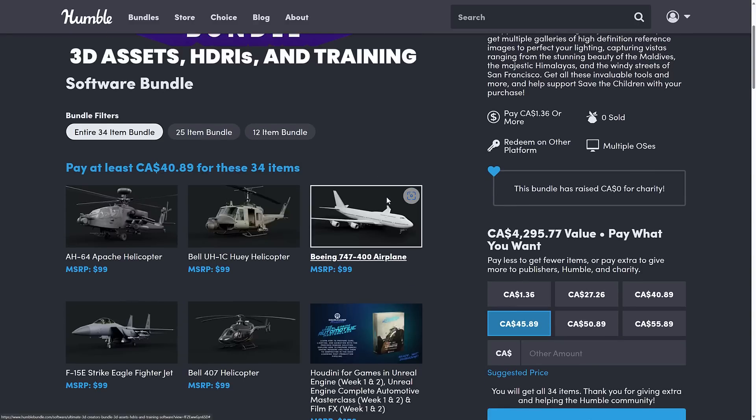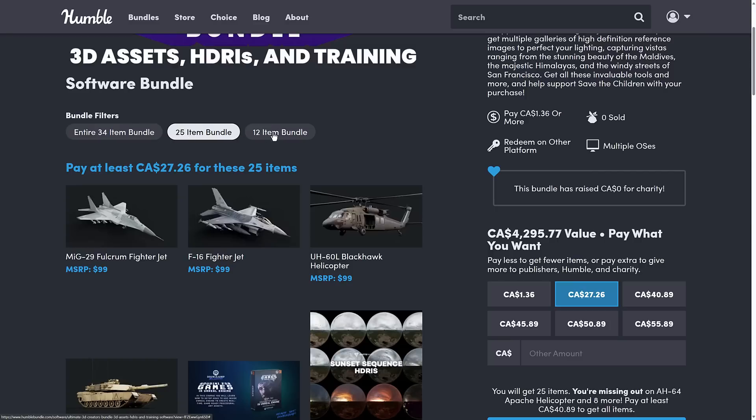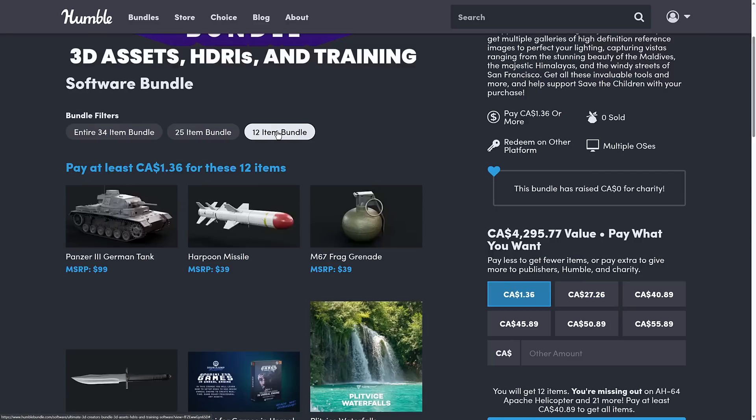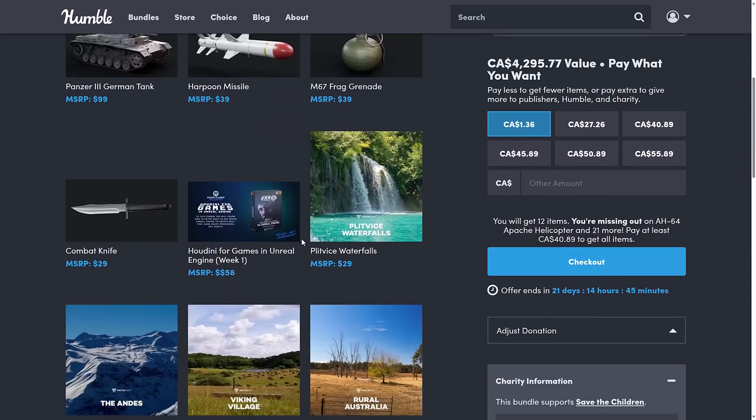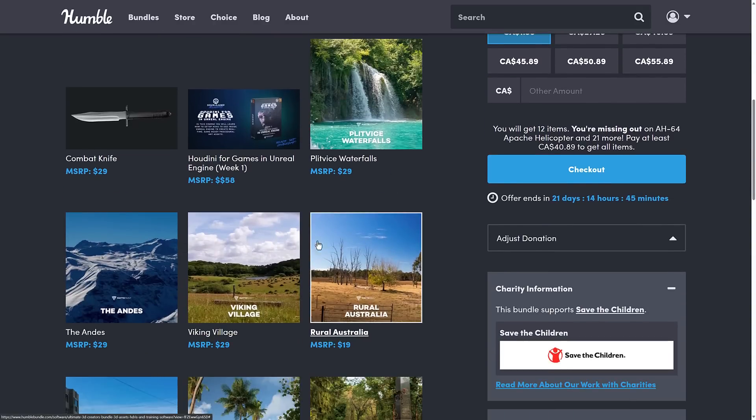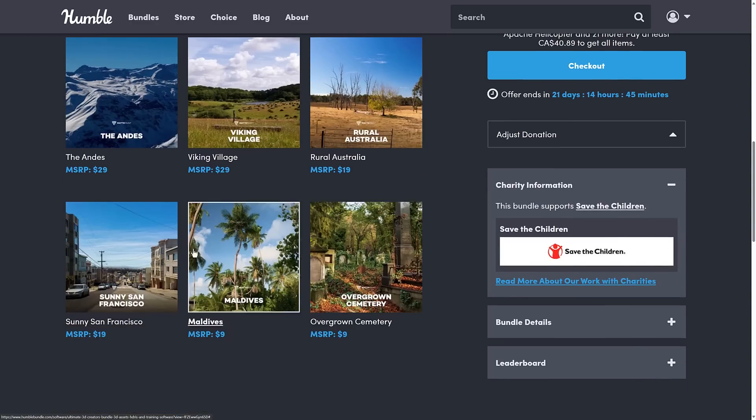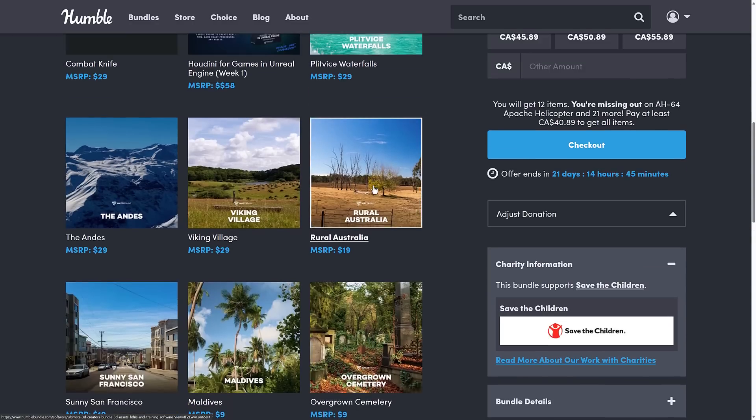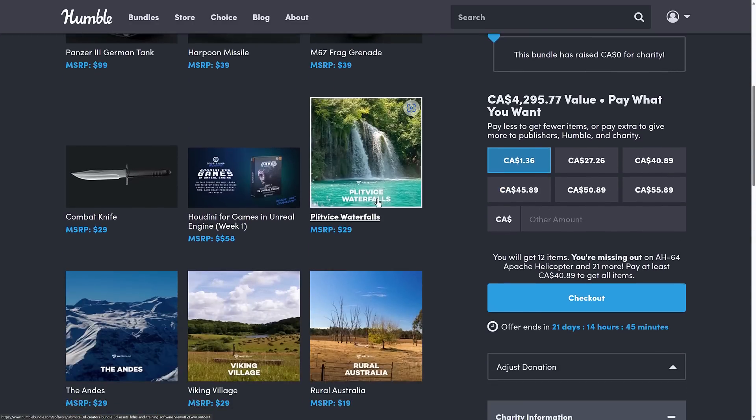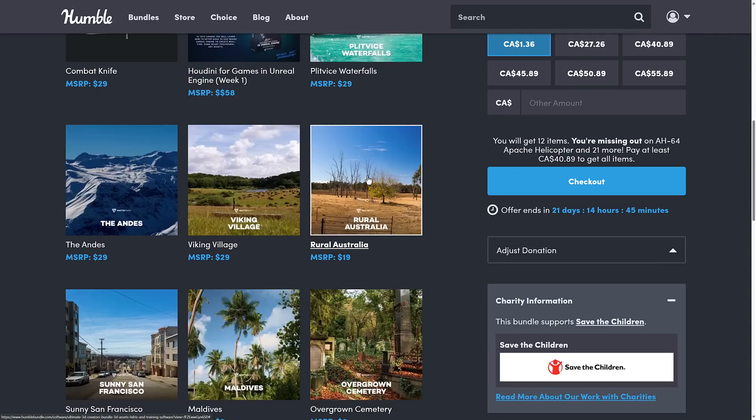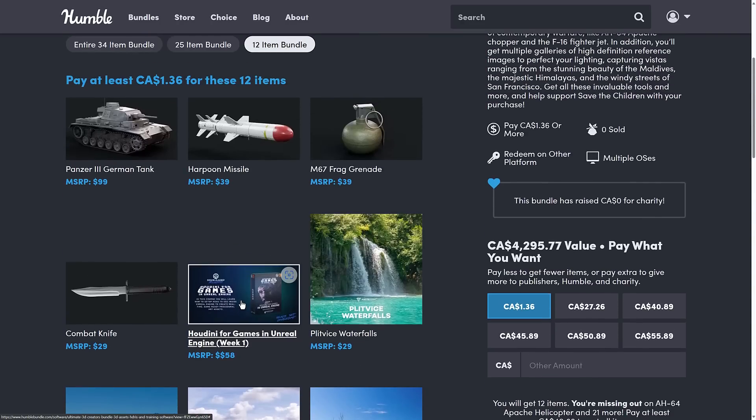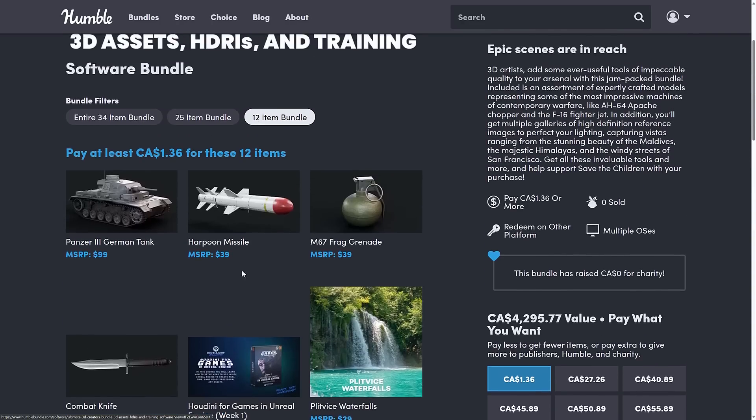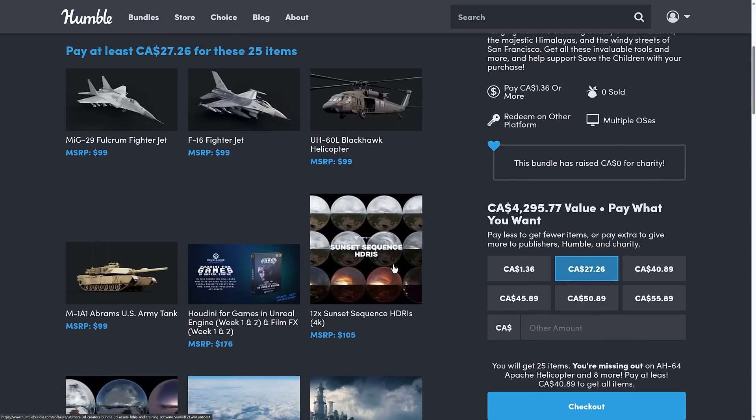The $1 tier you're getting basically just images, by the way. So look for the ones that say HDRI maps. Those are the 3D environments. These are literally just background images. And you're getting the first week course for the Houdini bundle. Move up to the median tier. That's where you start getting the HDRIs.